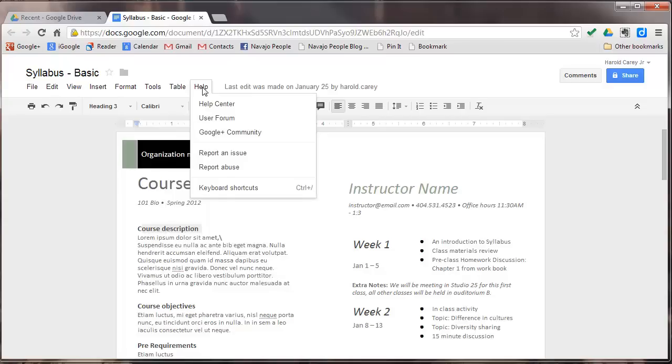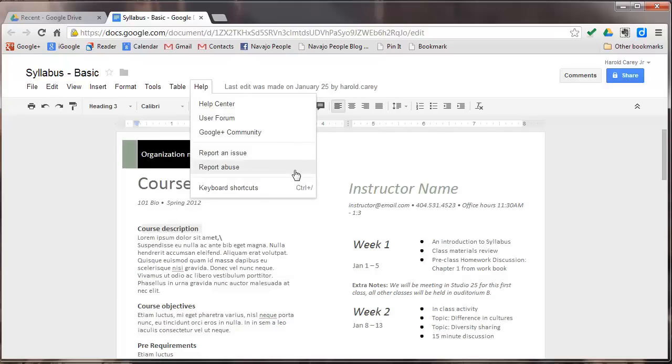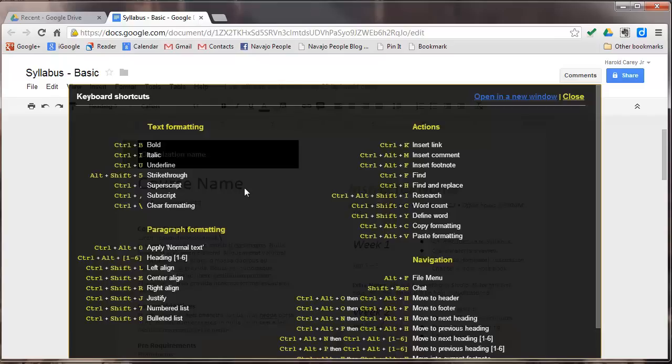In here is the help menu. You have the help center, user forum, Google community, report an issue, report abuse, and keyboard shortcuts, which we'll click on to show you what that looks like. This is a real important thing, to be able to get and do things real quickly without having to use the pull down menus, as you have a complete shortcut menu here that you can use.